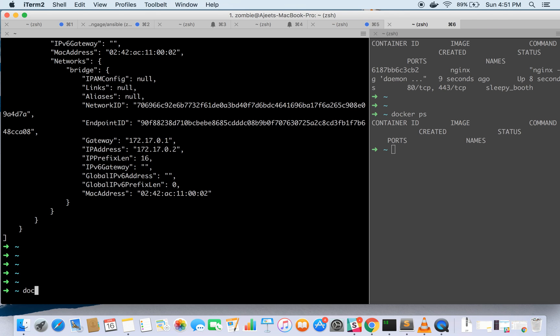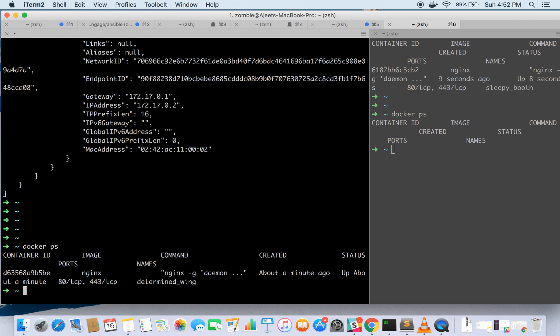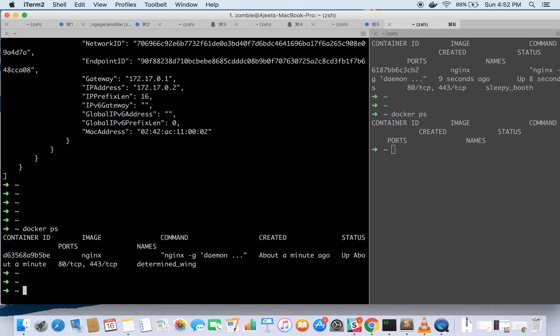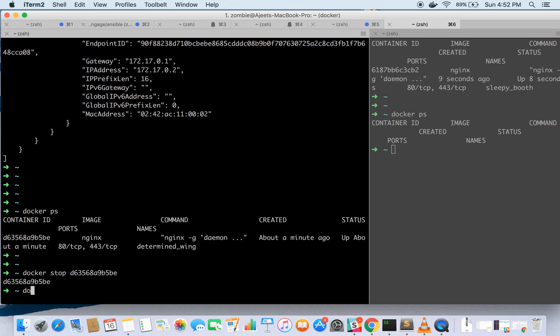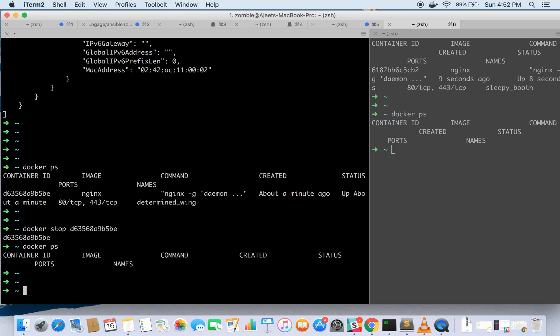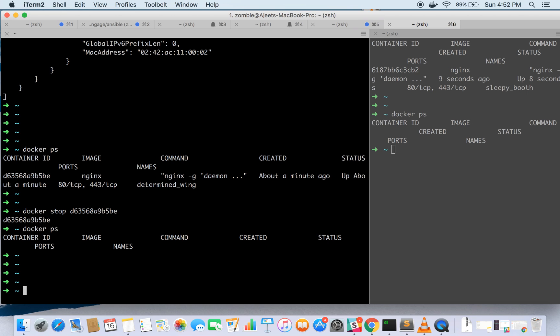Now since our container is running, how to stop this one? If it was running in foreground I hit ctrl c and it was killed. How to stop it manually if it is running in daemon mode? You can docker stop and the container id. It has stopped now. As you see it has given it the name determined wing. You can give your friendly name too so let's try to give it a name.